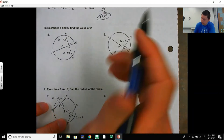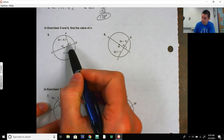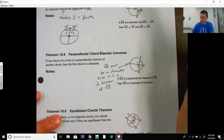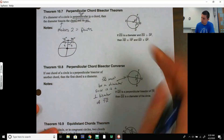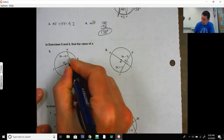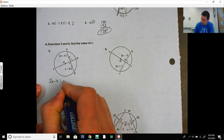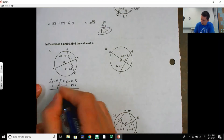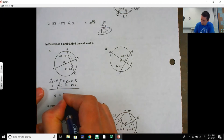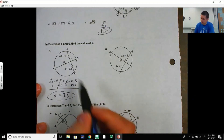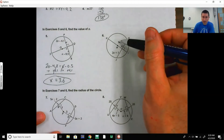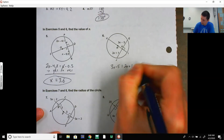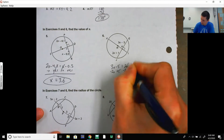Question 5: find the value of X. We have a diameter because there is a labeled center, and it is perpendicular to the chord, so it bisects the chord — the two sides are equal. Set them equal: 2X − 4.1 = X − 0.5, solve to get X = 3.6. For question 6, the same setup with 3X − 5 and 2X + 1: the perpendicular diameter bisects the chord, so 3X − 5 = 2X + 1, giving X = 6.